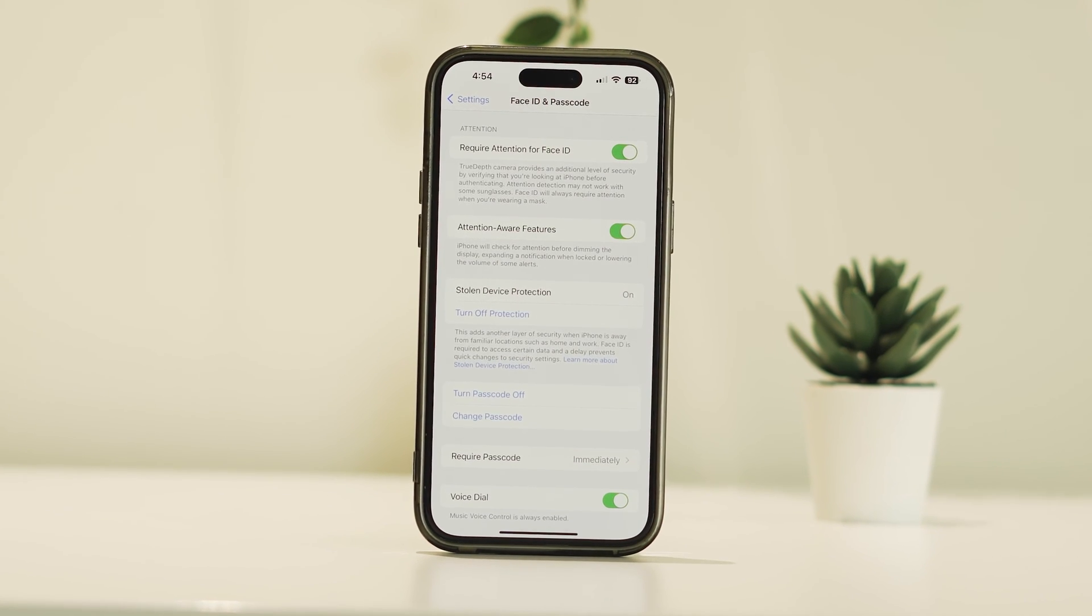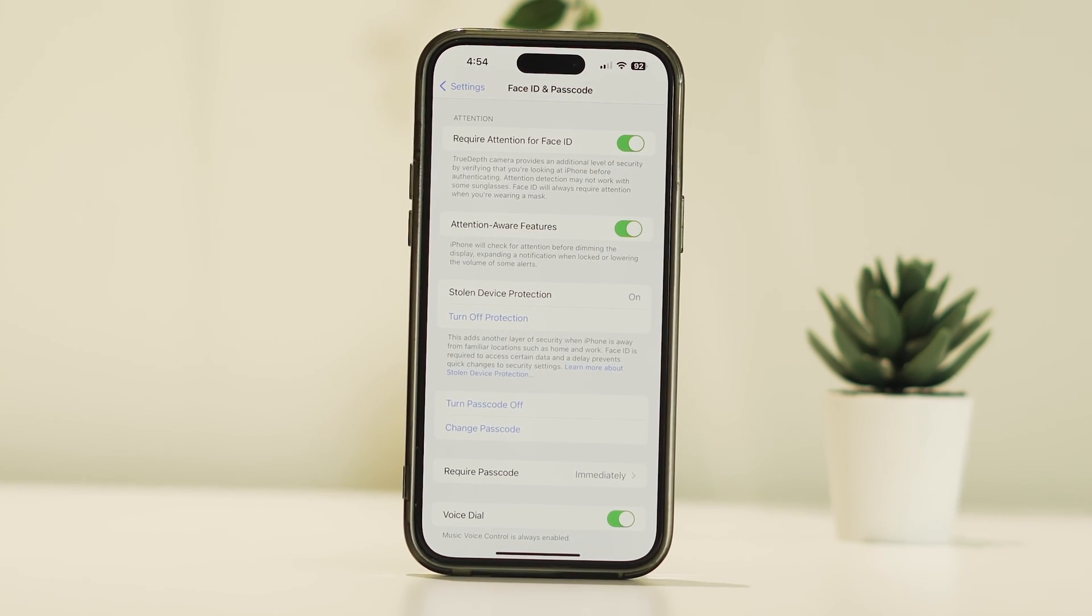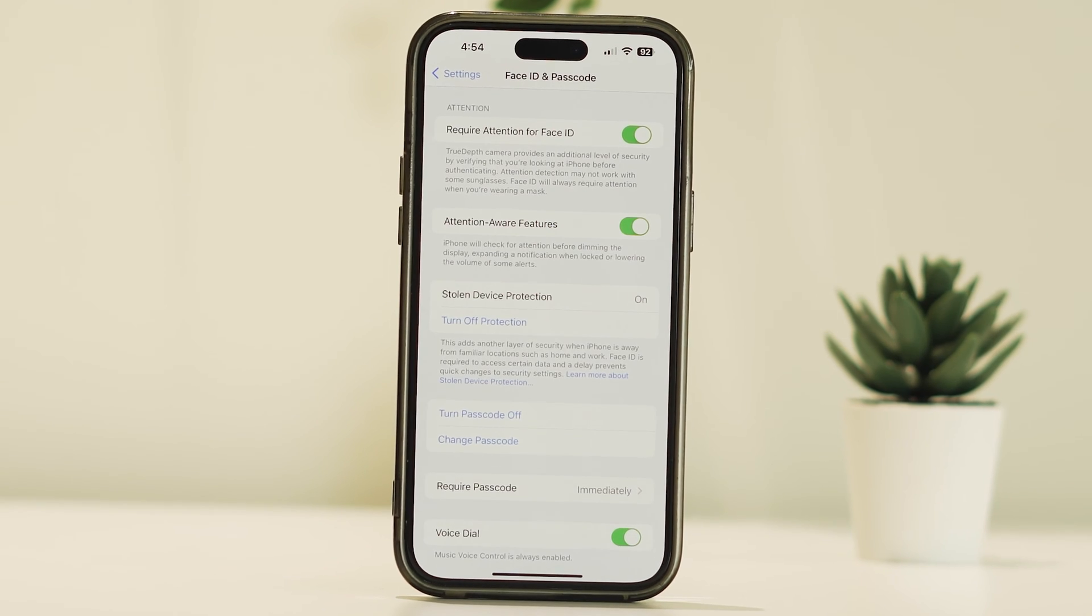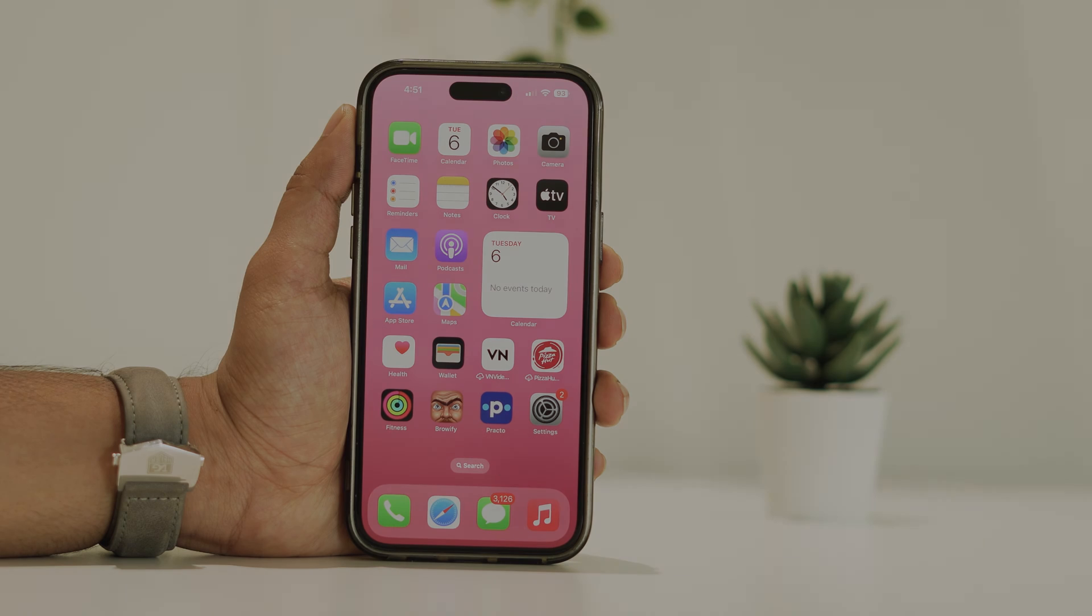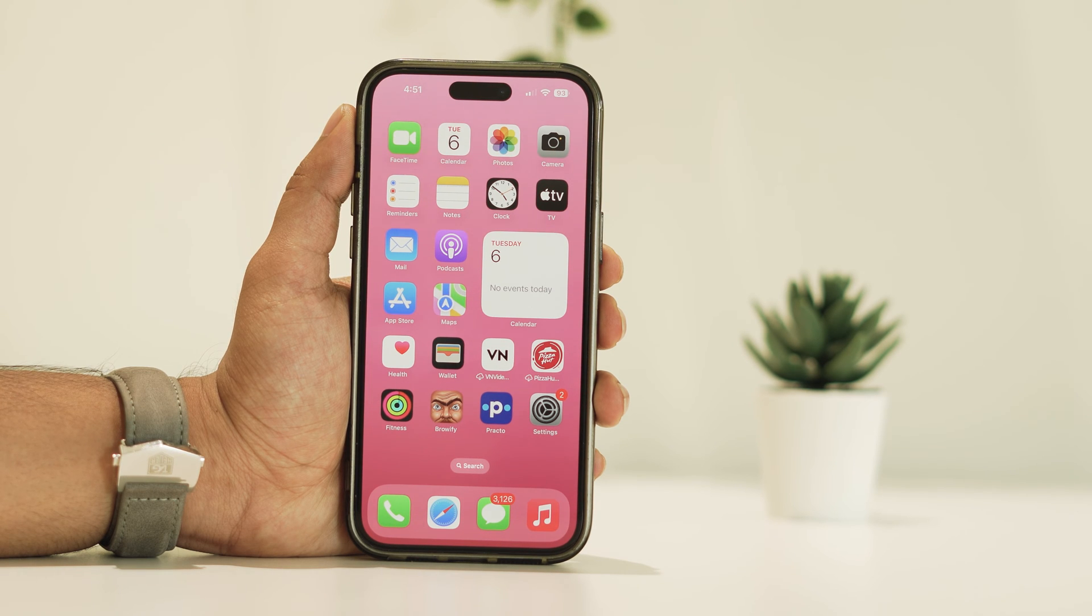So today we're diving into a useful iPhone tip: how to deactivate Stolen Device Protection. Let's say you've got it activated but need to turn it off for whatever reason.